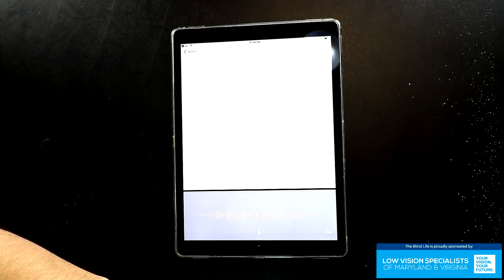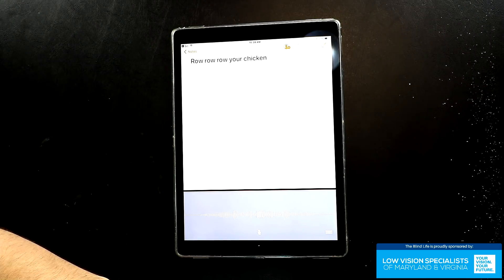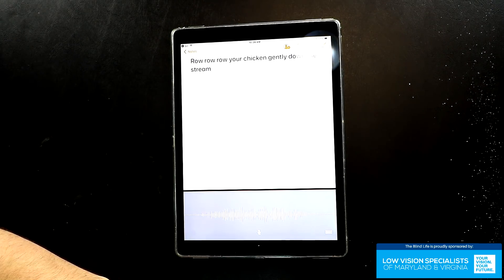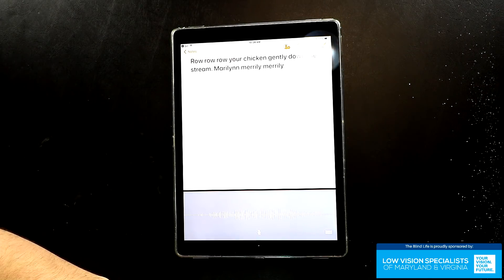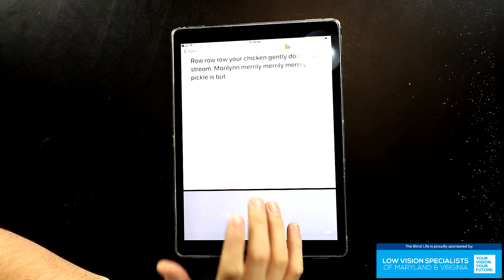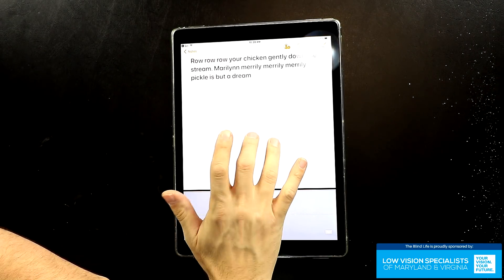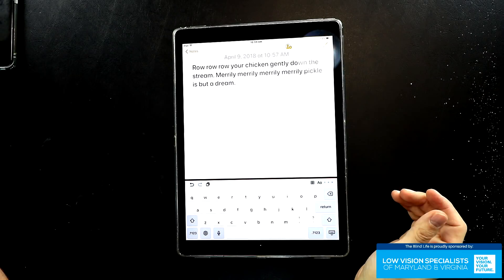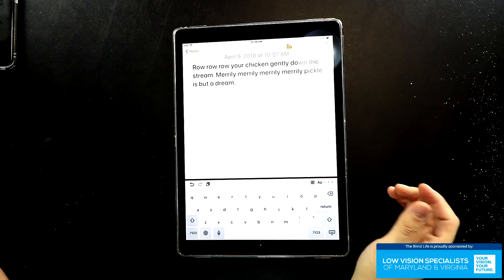Row, row, row your chicken gently down the stream, period. Merrily, merrily, merrily, merrily, pickle is but a dream, period. Row, row, row your chicken gently down the stream. Merrily, merrily, merrily, merrily, pickle is but a dream. Insertion point at end.